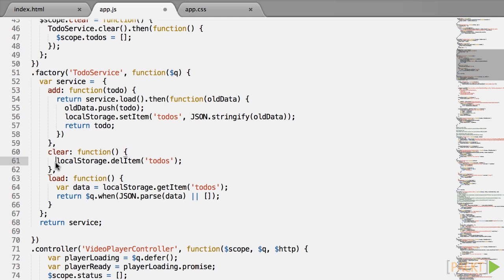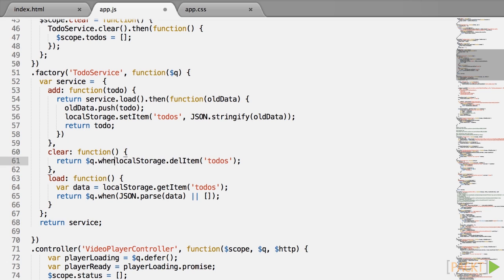The clear function is very simple, just return $q.when brackets and the removeItem call. We could actually call removeItem and then return q.when with any parameter, since the resolution value isn't used anyway. And that's it!